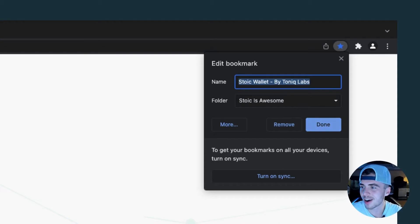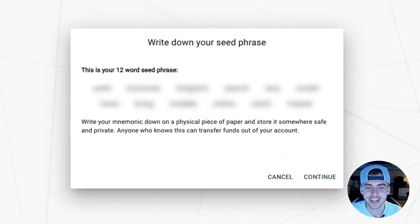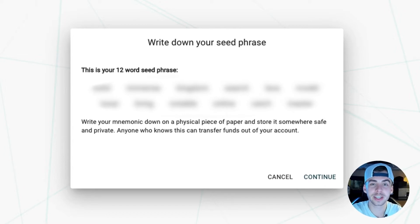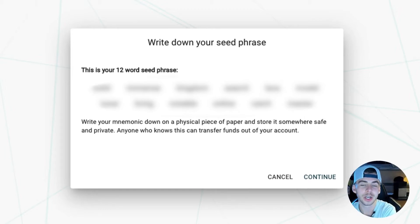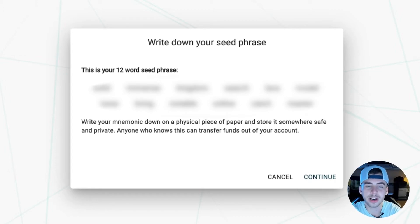Stoic Wallet is awesome. Click done and you are good. Now this is really, really important — this is your seed phrase. Keep it secure, keep it confidential. Anyone who knows this can transfer funds out of your account. That's why it's important to not even copy it on your computer. Don't even take a screenshot of it. We recommend writing it down on a piece of paper and storing it somewhere safe.